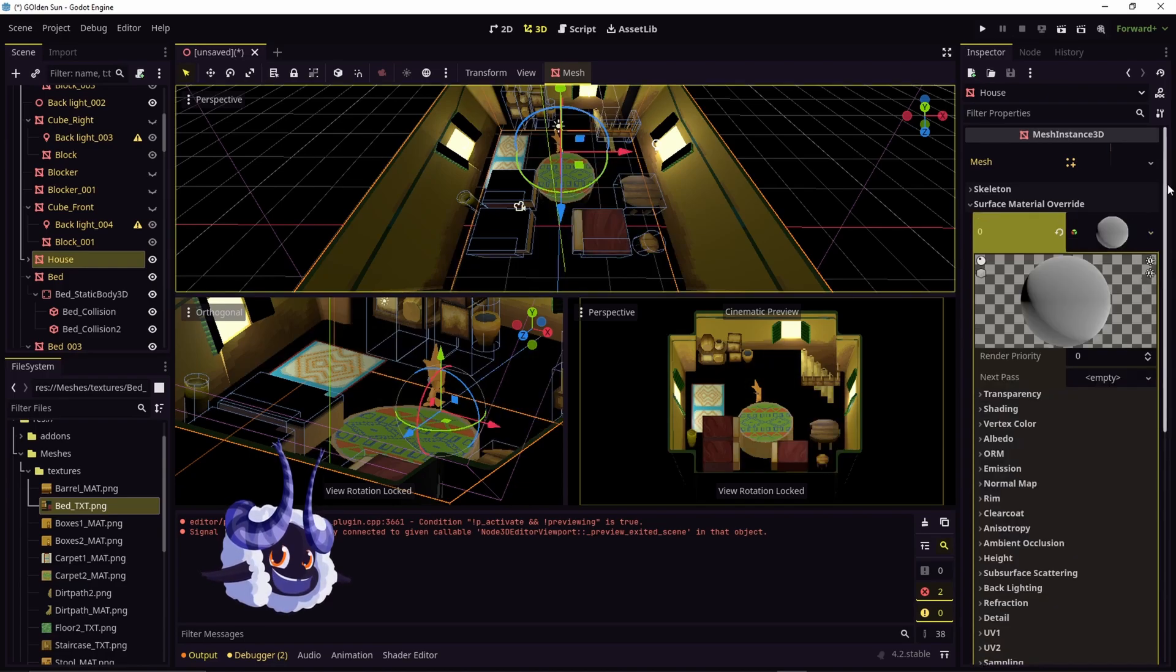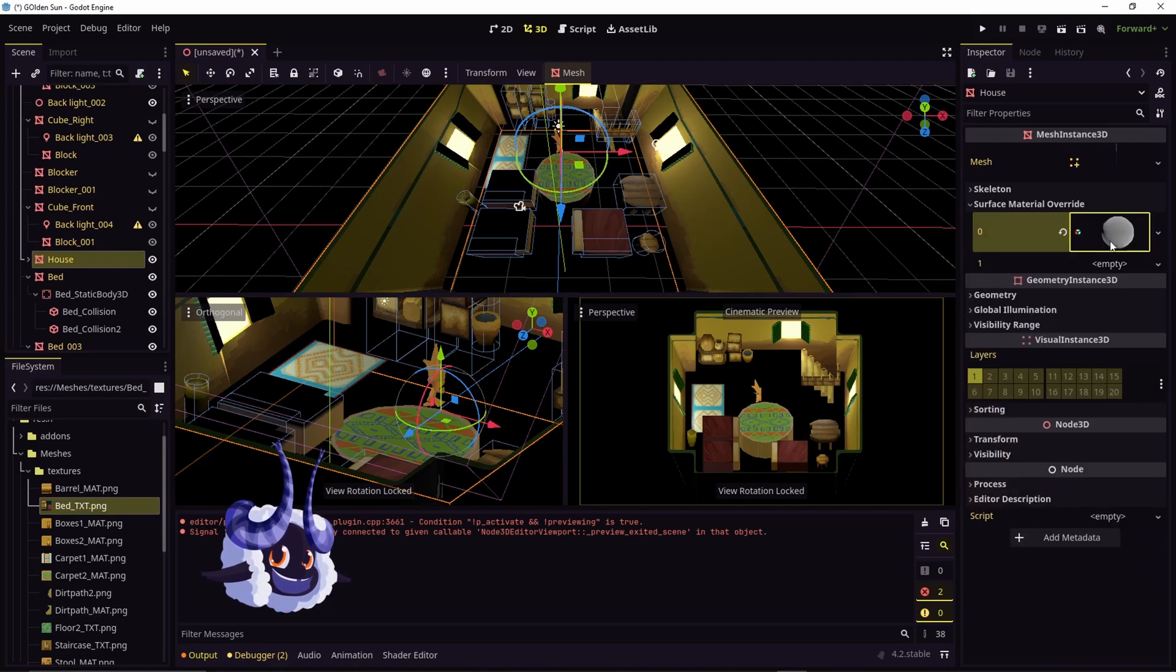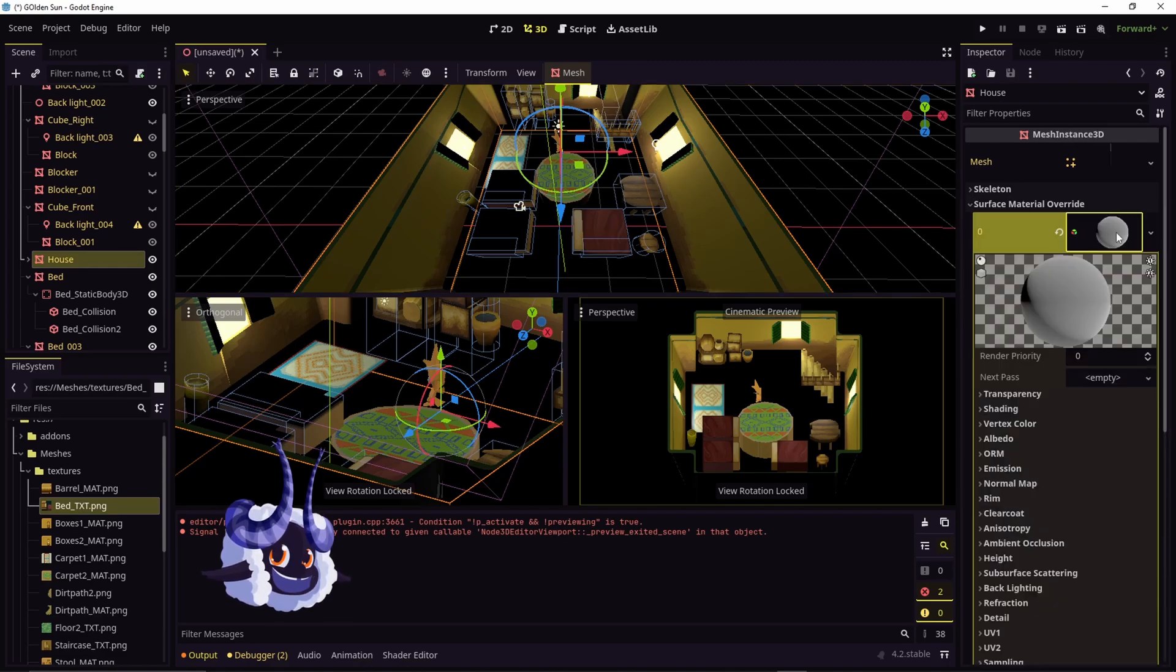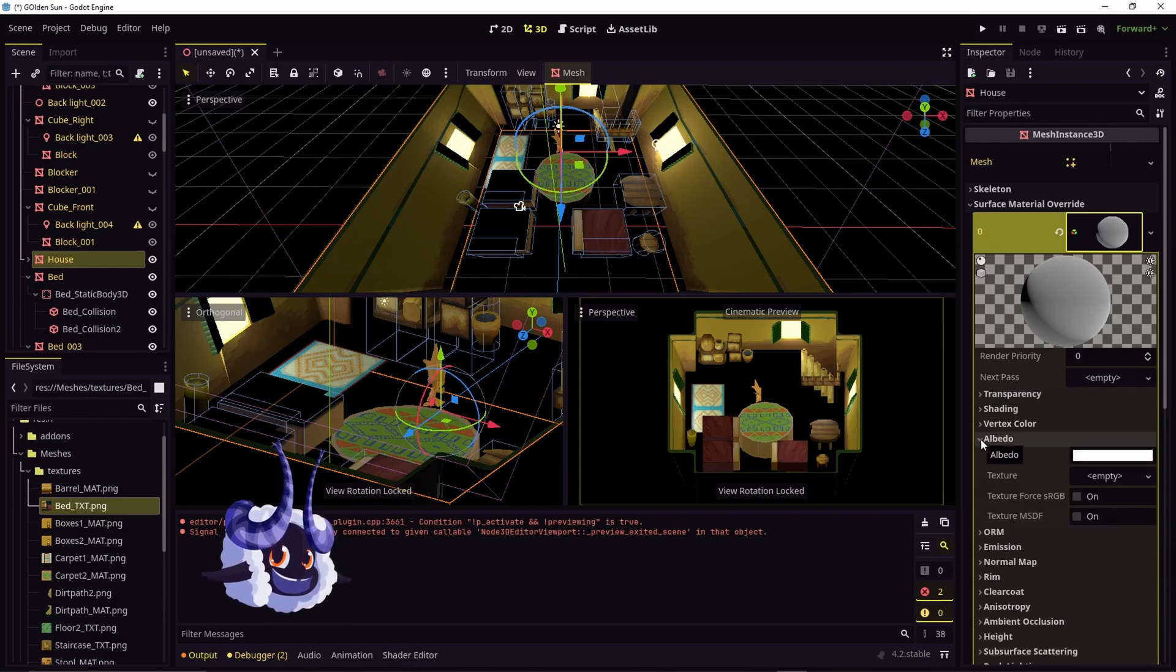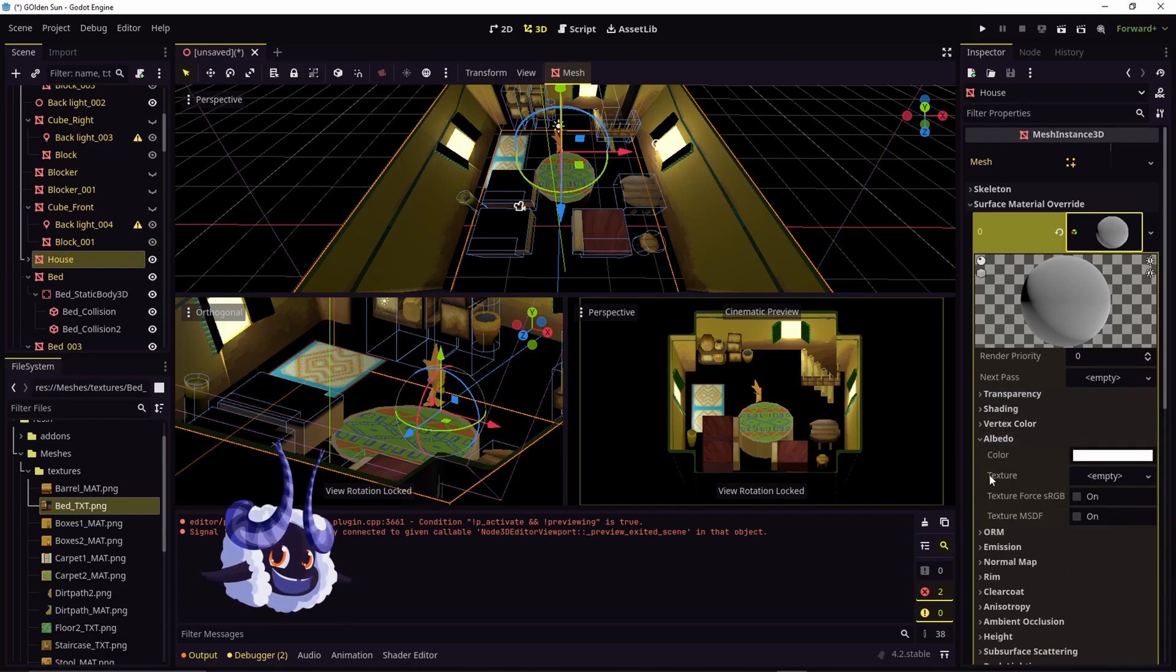If you don't see this pop up when you assign the material, you can click on the material to open it. Now what you're going to do is scroll down to Albedo and you're going to change the texture file right here.